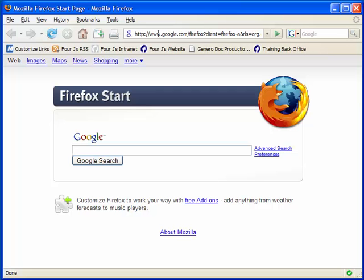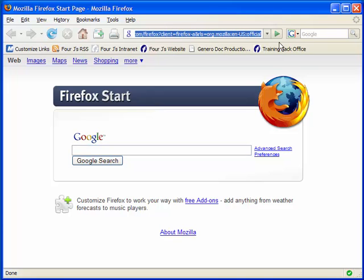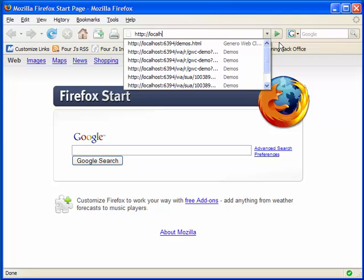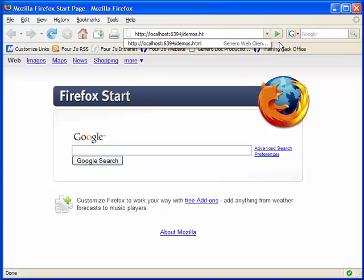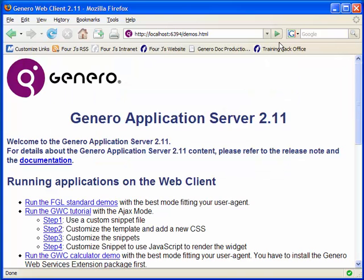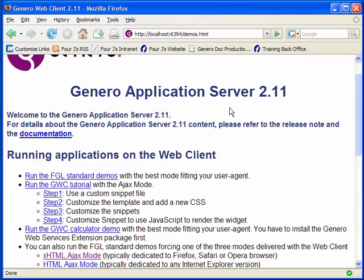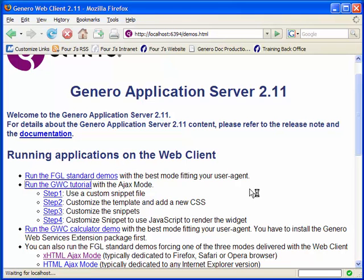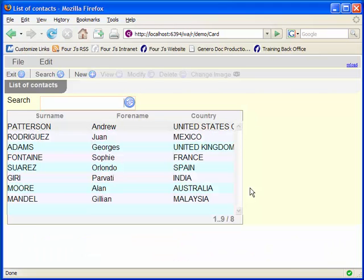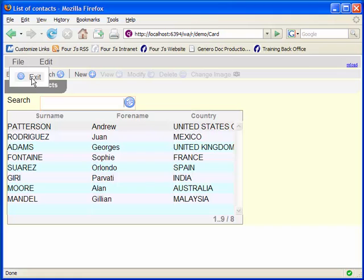Having started the Genero application server, the next test is to bring up a demonstration application. In a browser, enter http colon backslash backslash localhost colon 6394 slash demos.html. Where localhost is our host machine, you can use an IP address or other machine name instead, and 6394 is the default port number after the installation. This should bring up a demos page where you can view a demonstration application and see how they appear and react from within the browser environment.